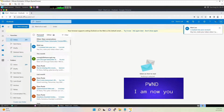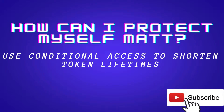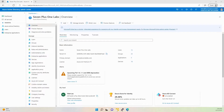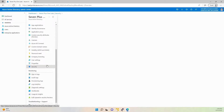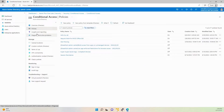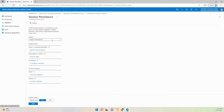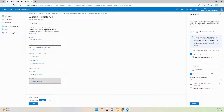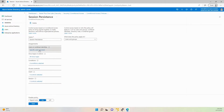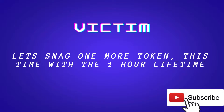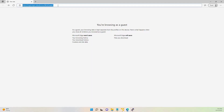How can you protect yourself? Use conditional access to shorten the lifetime of those tokens. Go to Security, Conditional Access, create a policy called Session Persistence, enable it for all users and all cloud apps, select two controls: sign-in frequency and persistence. I've set one hour for this test. Essentially, session persistence should be set to never - which doesn't seem to work as I thought - but the timeline does work. So let's snag one token with a one-hour lifetime instead of the persistent 90-day default.